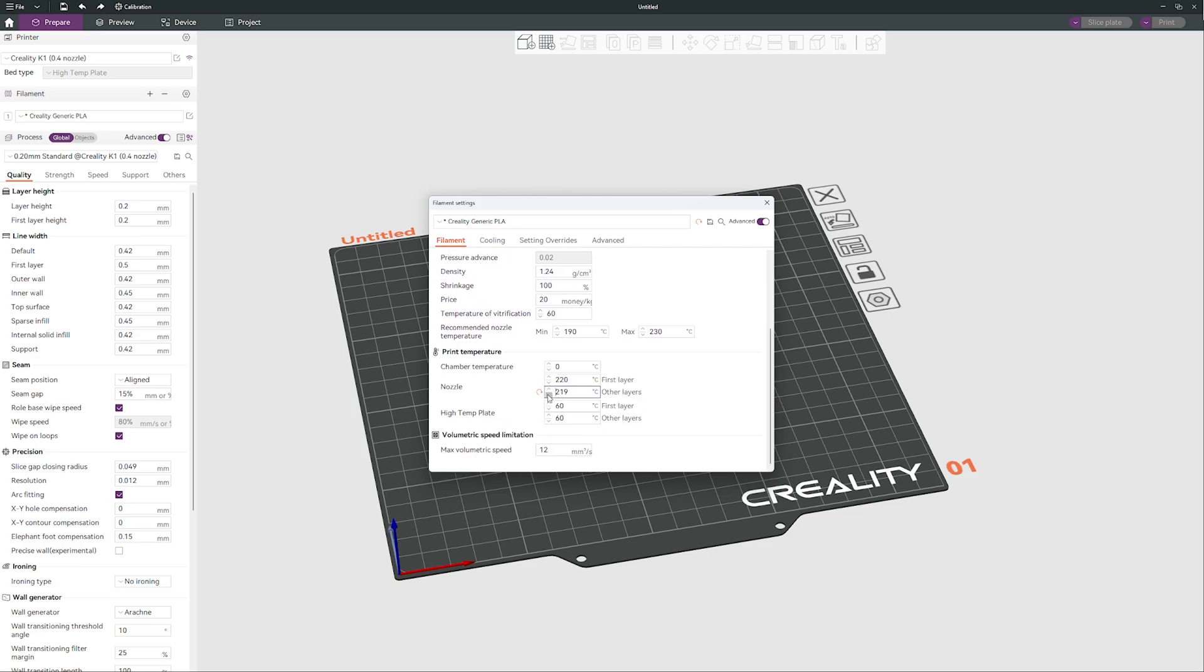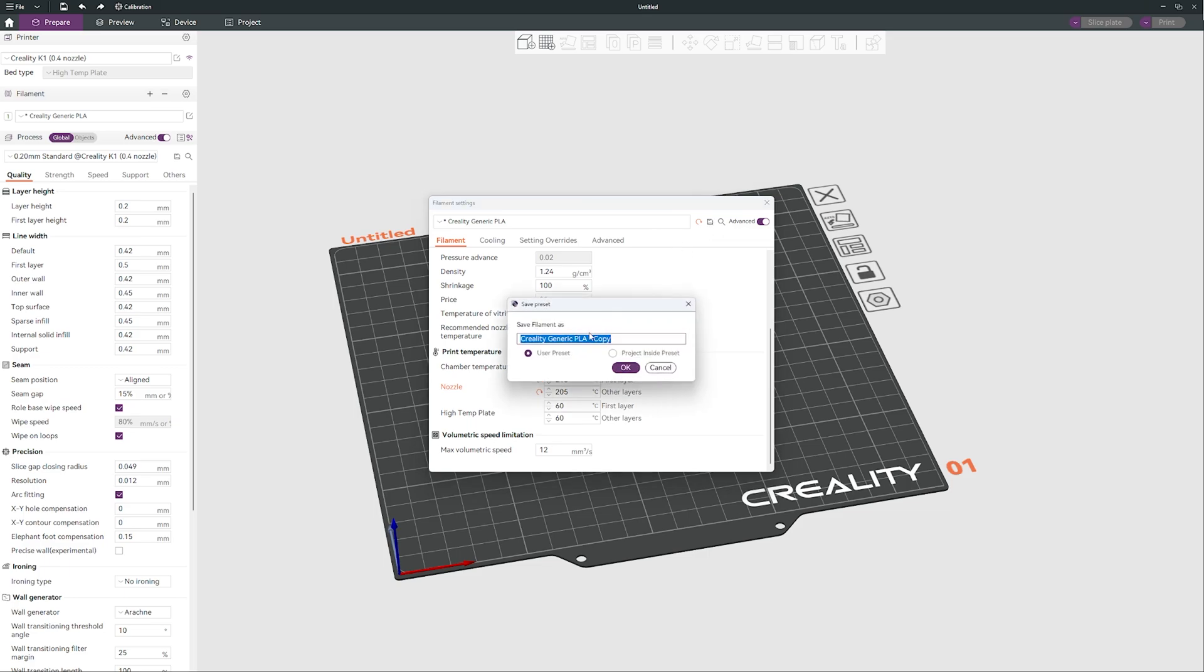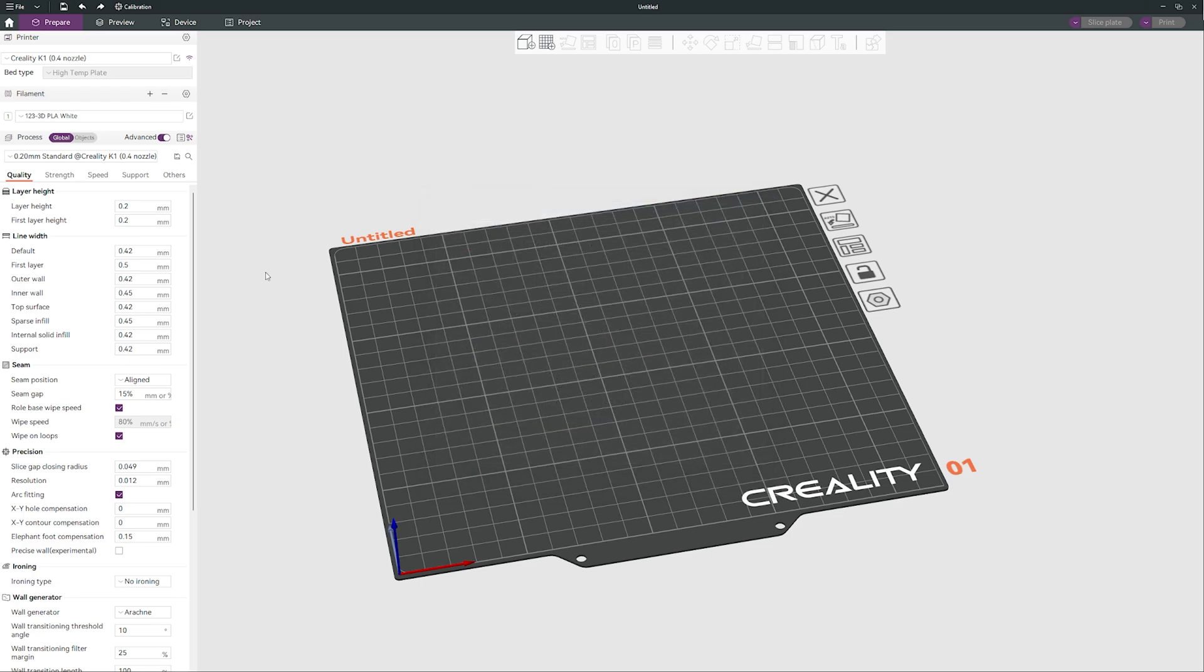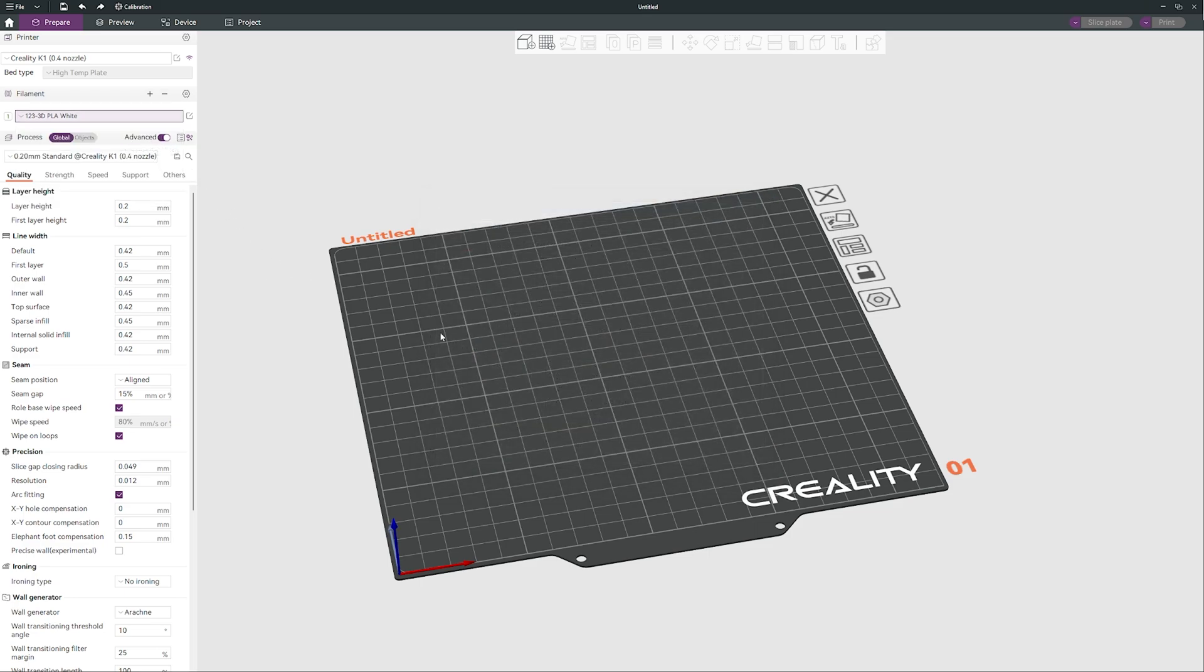So I would say I am more or less happy with it. Maybe just like that, so 205 for other layers and 210 for the first layer. This is 60 degrees for the build plate. We can save it just like that but I will rename it 123 3D and it is going to be PLA white. Just like that, boom, we have our own profile or preset for a filament.